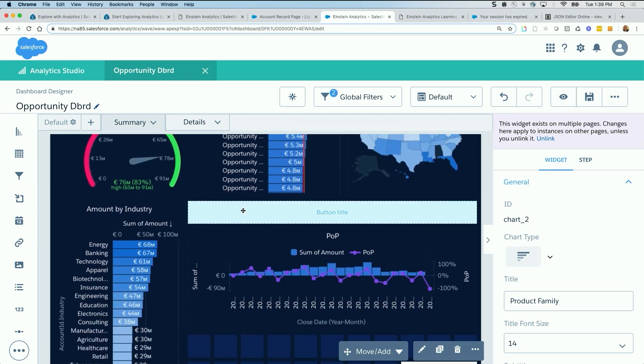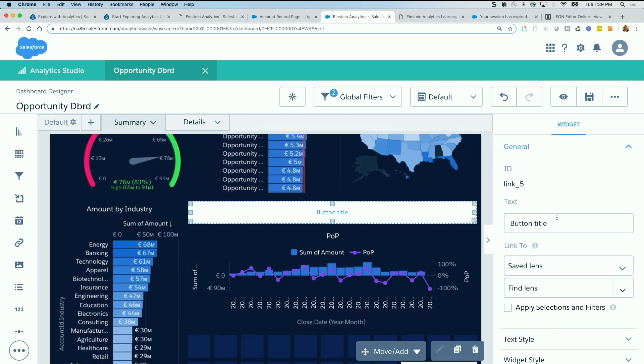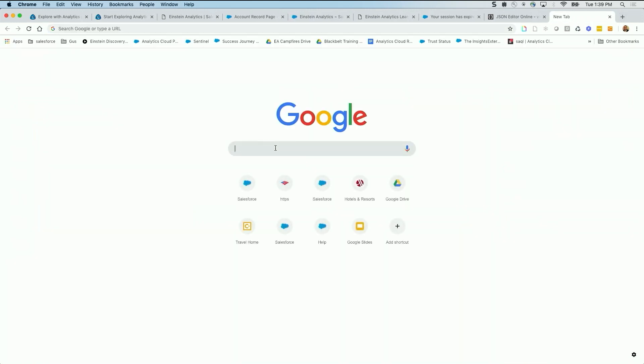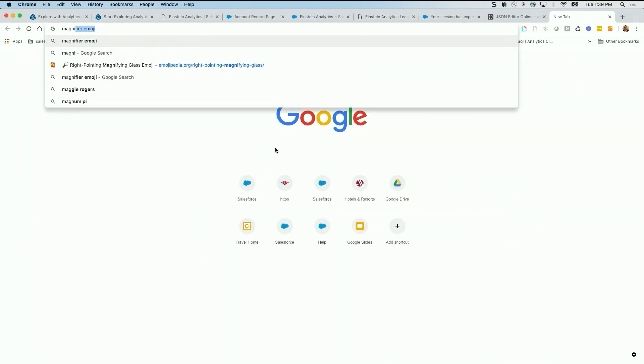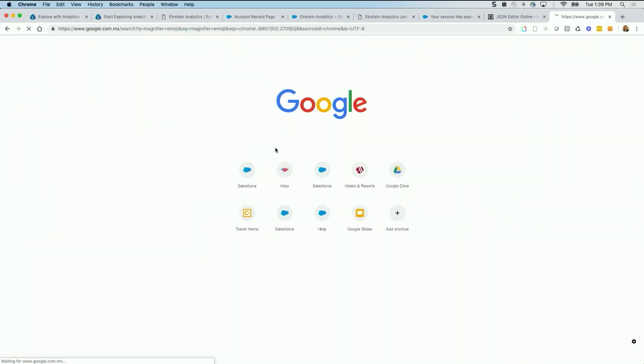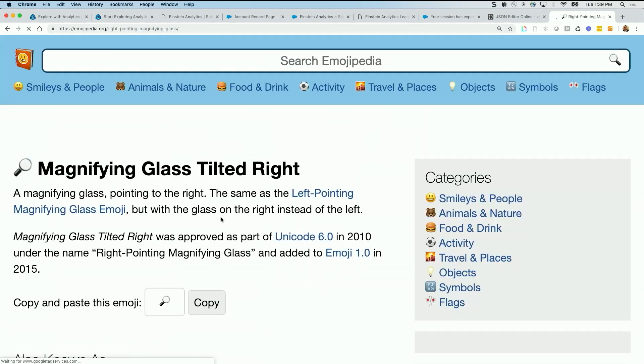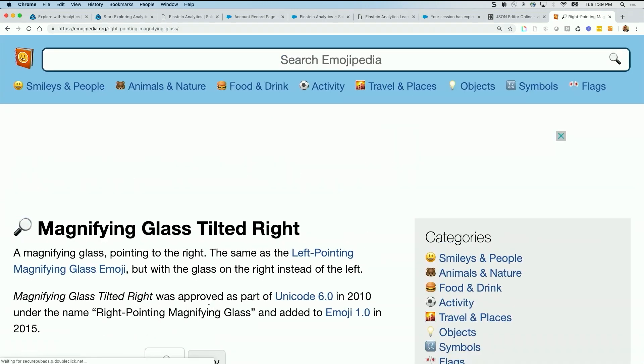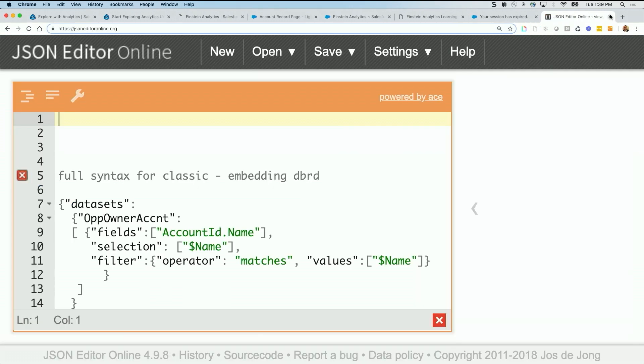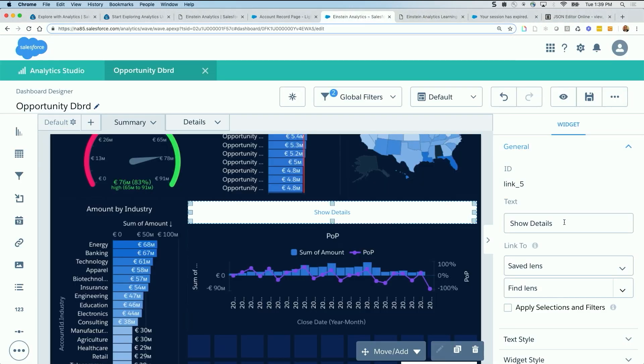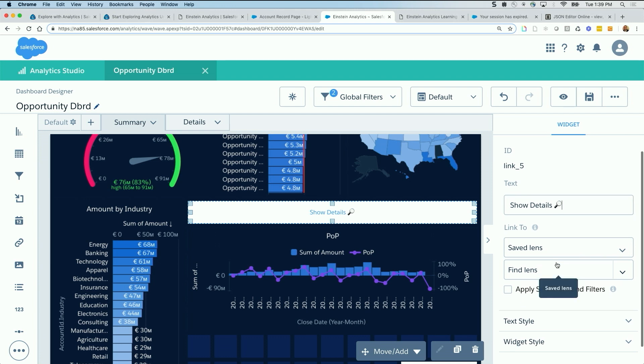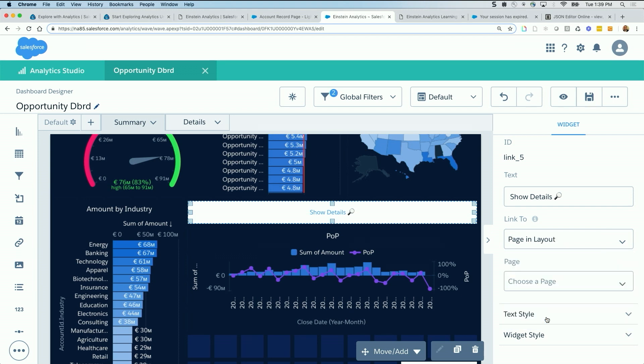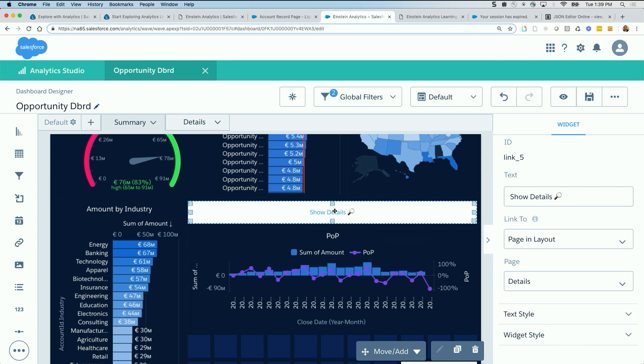The other thing is for the button, we can call it show details, for example. We can get a little bit creative. If you go search for example, magnifier emoji, you can actually copy these from here or here. And go back, paste it right here. So you can add these icons right here. This will link to a page in layout. And that page will be details, because I want to show details. And we will see the behavior in a bit.